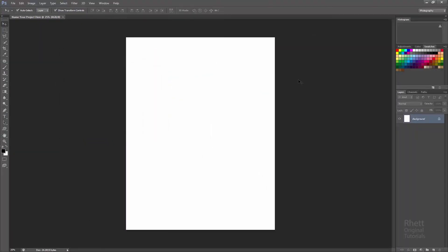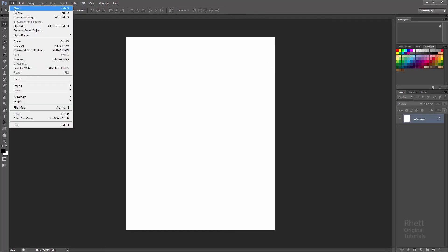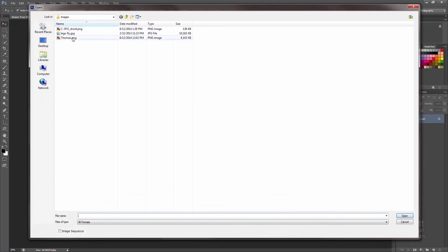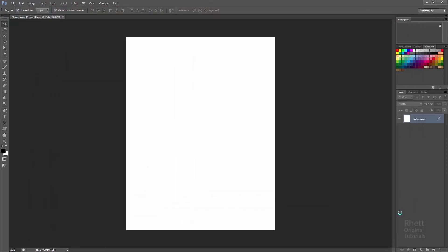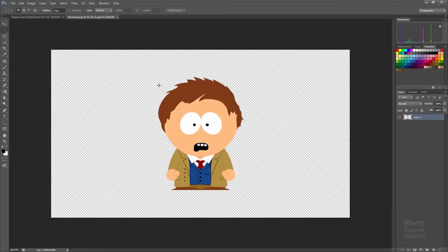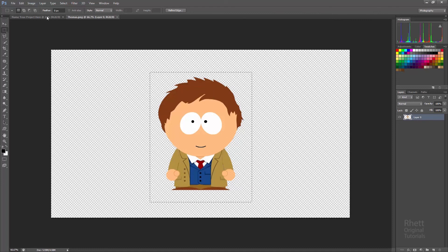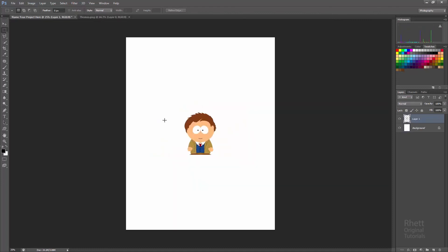Now one last thing I want to show you is now that you have your project size up, what happens if you want to import another picture? Well let me open Thomas here. Hey everybody. Hope I'm not too late. No this is actually perfect timing Thomas. I'm just going to select you, copy you here, and I'm going to place you over here in this document.